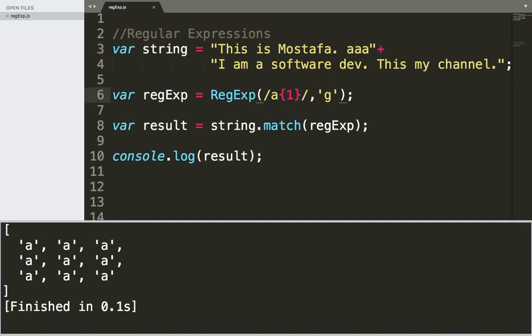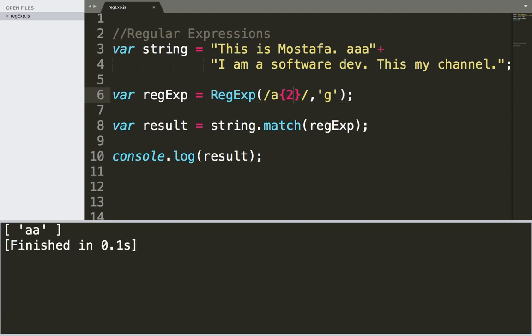If you want to, let's say, check if 'a' occurs two times in a row, if I save and run, it's going to return this because it has occurred here two times in a row. So it's also going to return these double 'a's. This is very useful if you want to check if a letter occurred many times in a row.